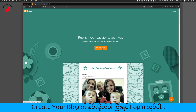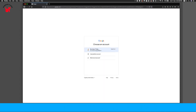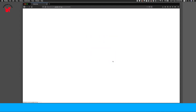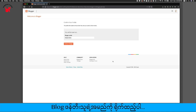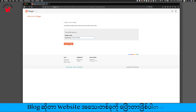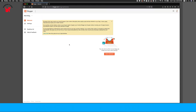Create your blog page. The display page is the blog page. The website page is the website page. Google is the blog page.